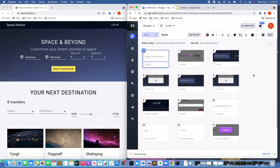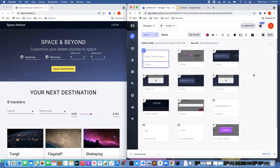Without any background in software development, knowledge of Selenium or other programming tools, we created a fairly complex test. If we were to create this same test with a tool like Selenium, it would take several hours. And as you can see, we've reduced that time to about a minute.